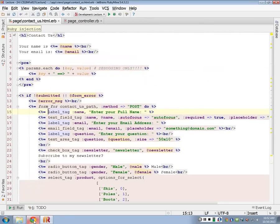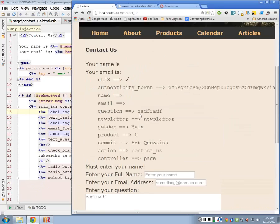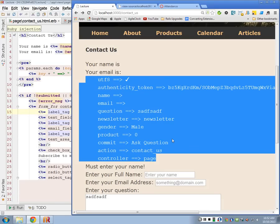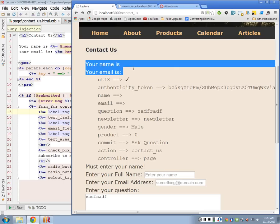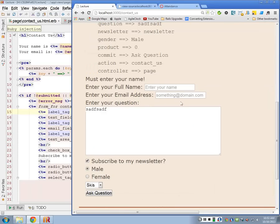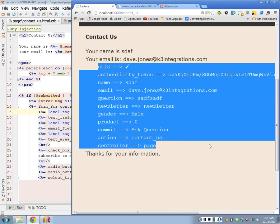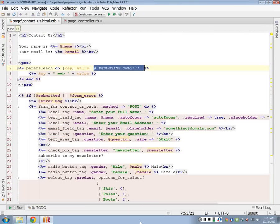I think we've beat our contact form to death — it handles everything we need. When you turn it in, do not turn it in like this — this would be a fail. I don't want you to just barf out the params hash all over my page. I want you to do stuff like: 'Your name is... your email is...' and list out all the parameters they've asked about. 'Thanks for your information, your email address is this, we'll get back to you soon.' Do not put a params hash dump on your page — that's for debugging only.